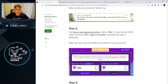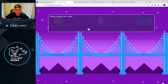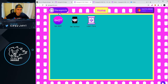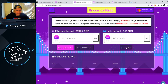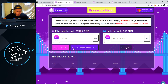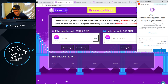Step number two: visit aavegotchi.com/bridge. Click Max to select all your GHST tokens, then choose Approve Transfer and follow the steps in MetaMask. Very simple — you go to the Aavegotchi website, click the Bridge link, then click Max. I have 635 GHST, so I click right here — this says Approved Transfer — and confirm.